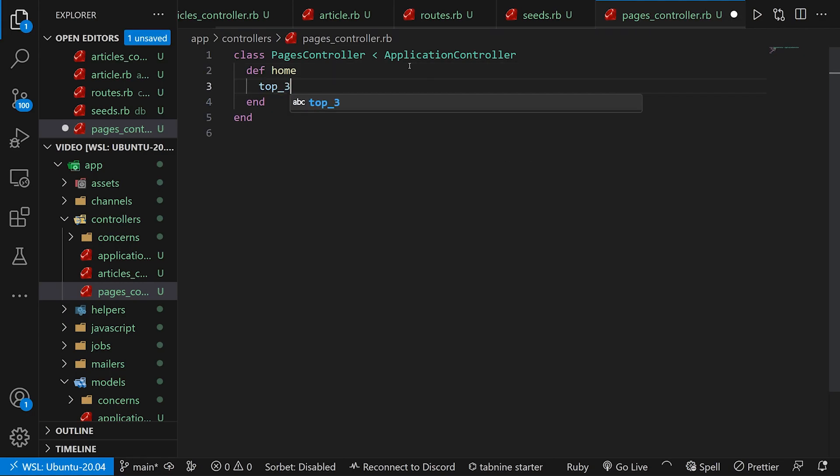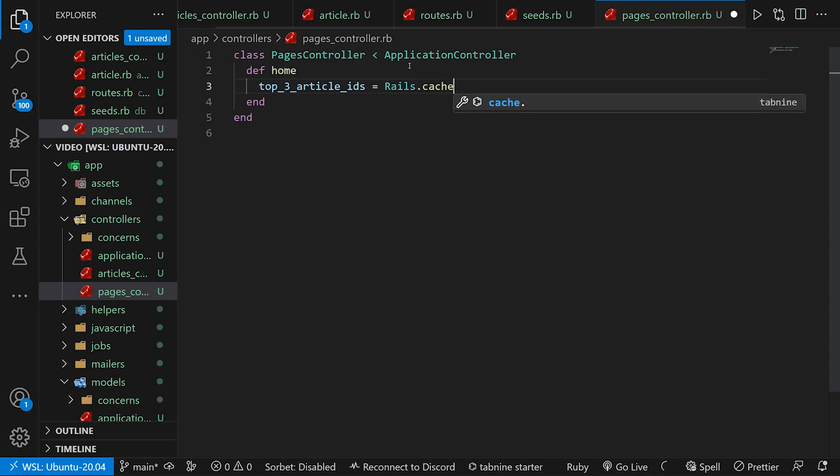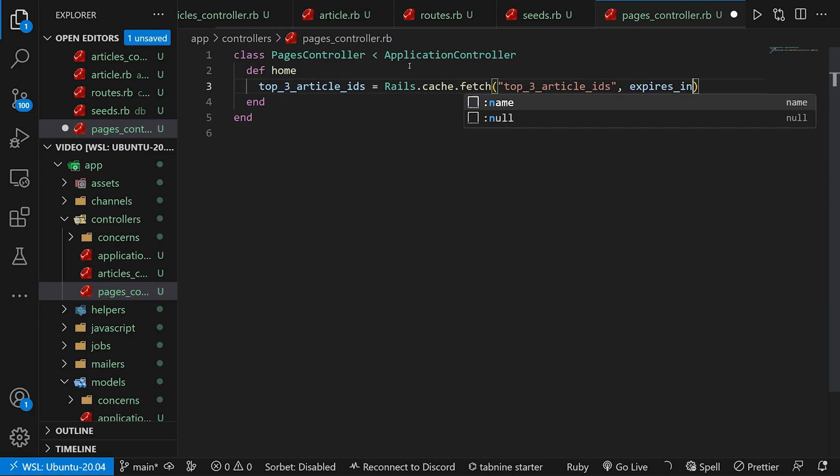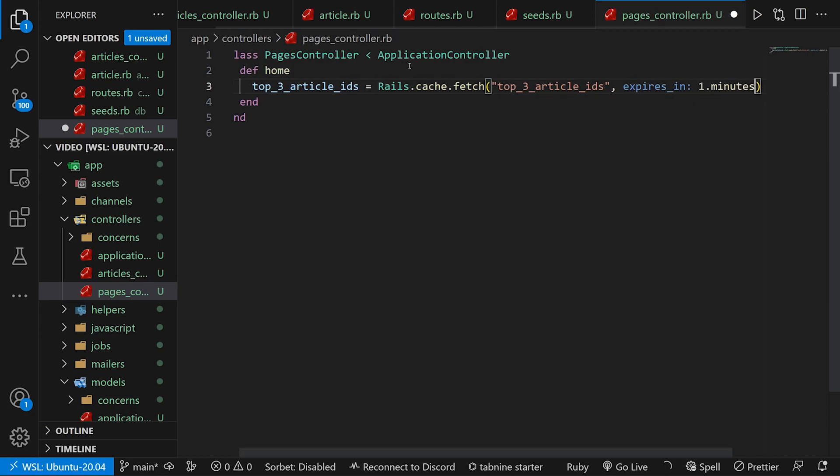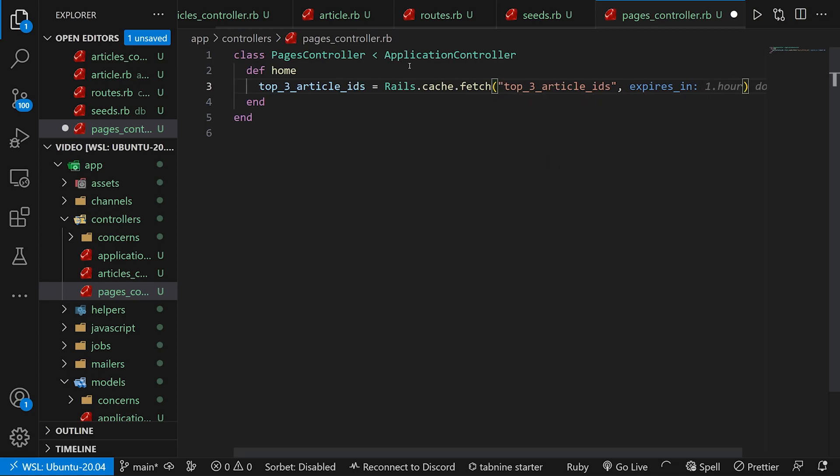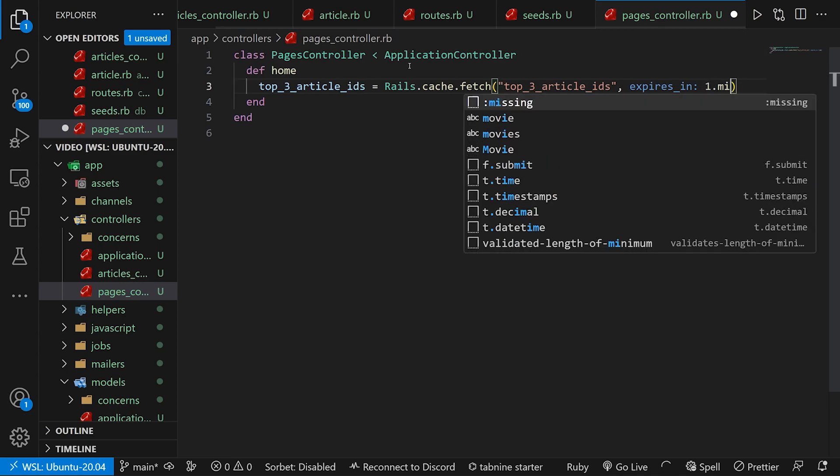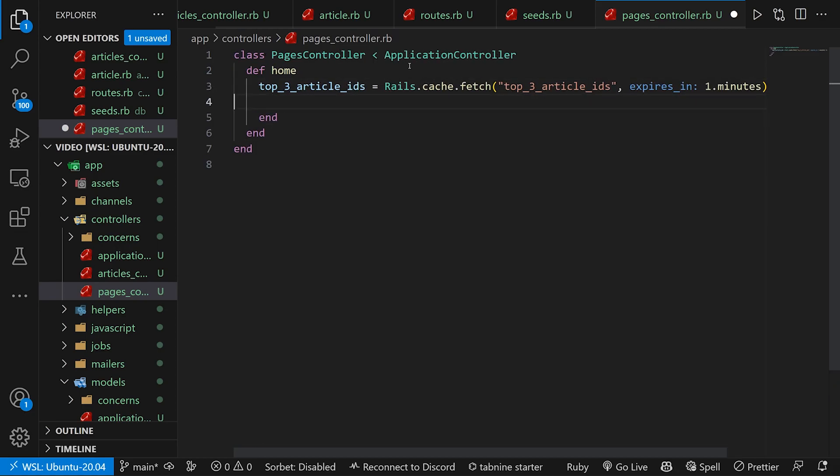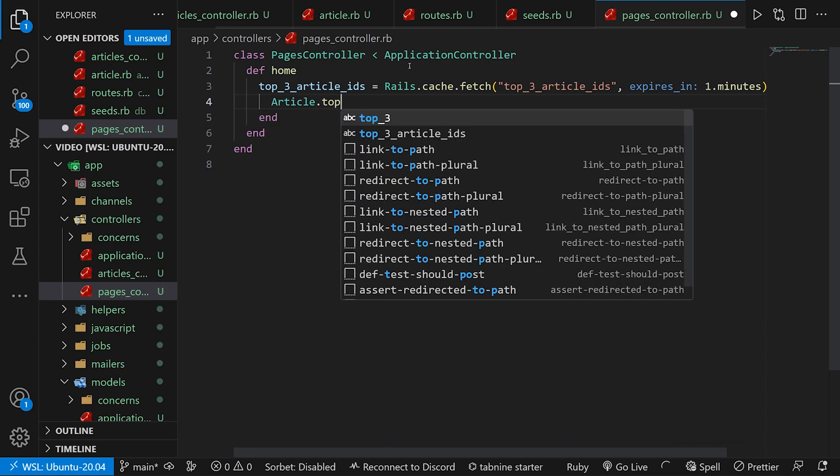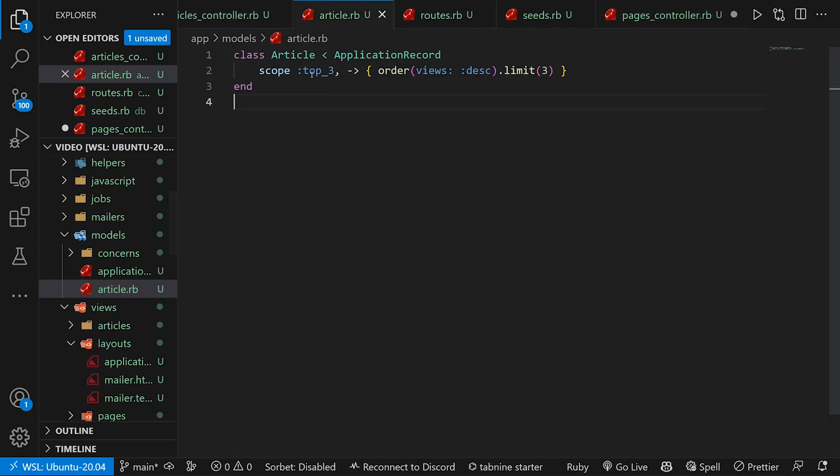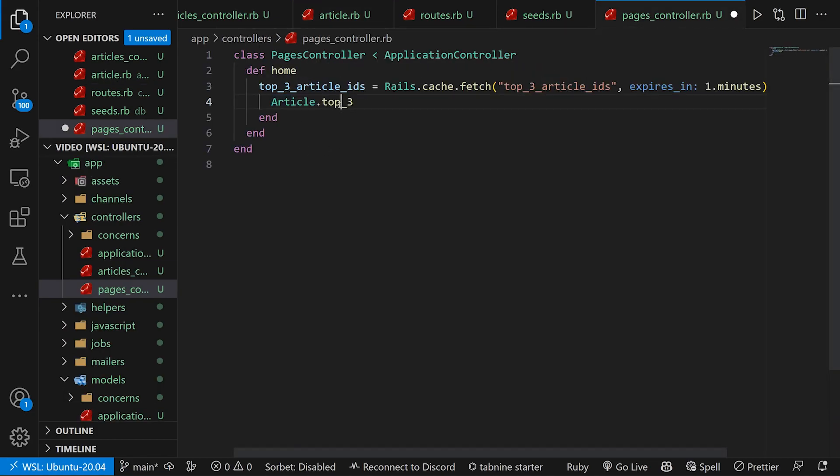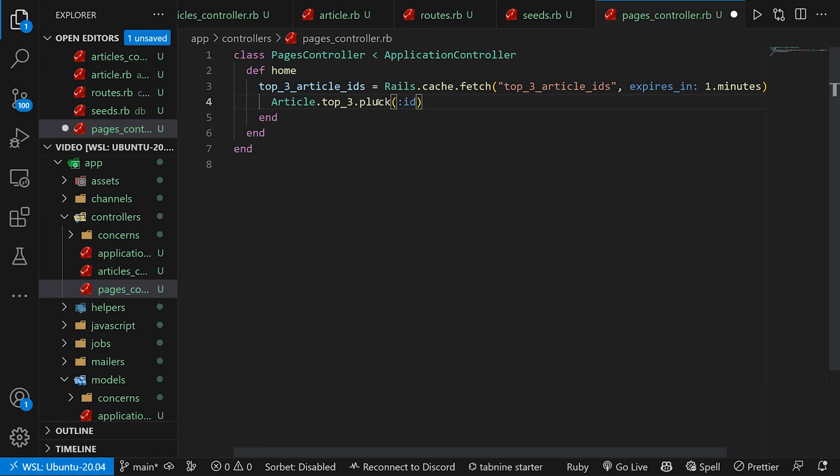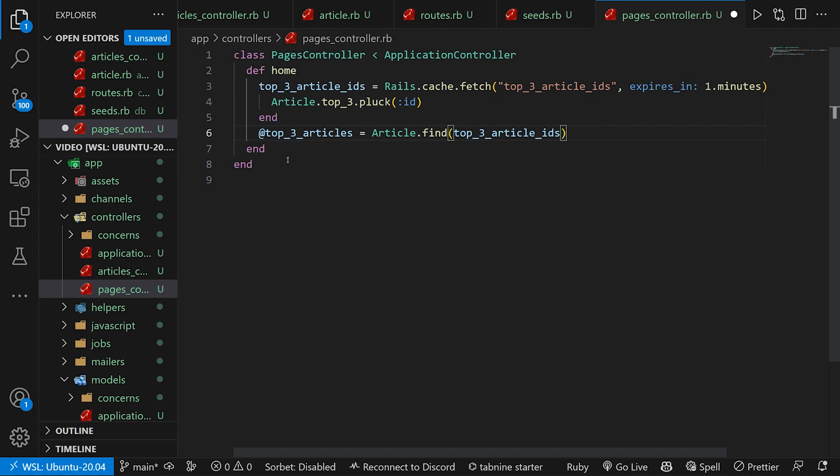We're going to start with a top three article ids is equal to rails dot cache dot fetch and then we name this whatever we would like. I'm going to call this top three article ids. I'll set the expires in to be one dot minutes. You can of course change this to like 12 dot hours or something. Really depends on what you want. I'm going to do one dot minutes just because this makes it easier to test. Then we have a do and an end block. For this we want to do an article dot top three which is our scope. So when we create a scope that has a name like this we can then use it just by calling article dot whatever that name is. Then we want to pluck the ids from this so that we're only caching the ids and then we just say at top three articles equals article dot find for those top three articles.